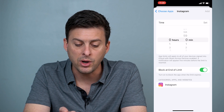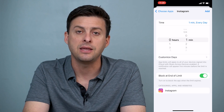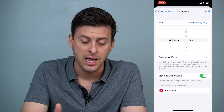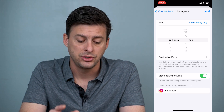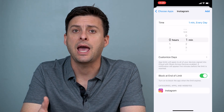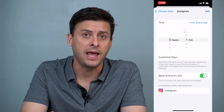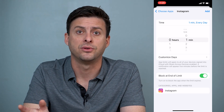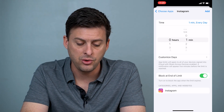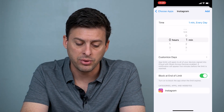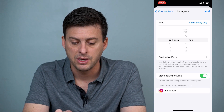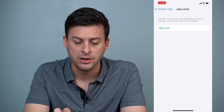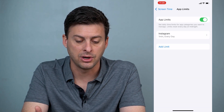What we'll want to do here is set the time limit for Instagram at one minute. This means anytime after one minute in one day, it'll be locked for the rest of that day. You want to toggle on Block at End of Limit. We can hit Add here, and you can see it's added Instagram.